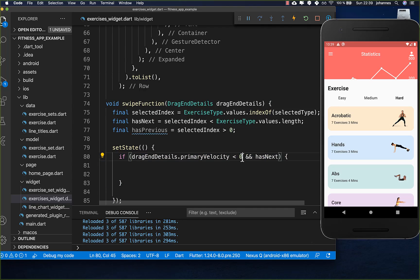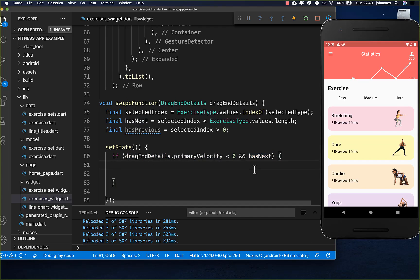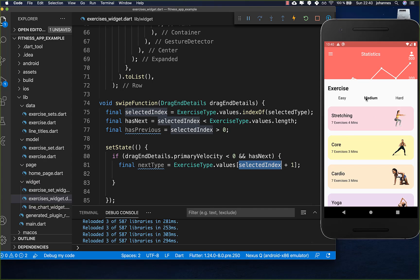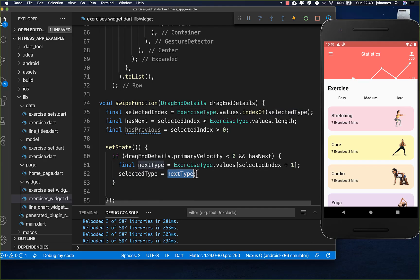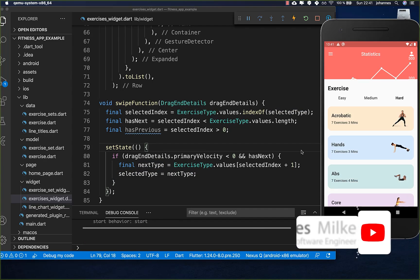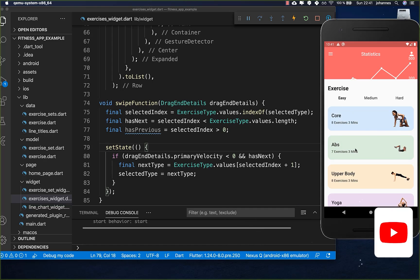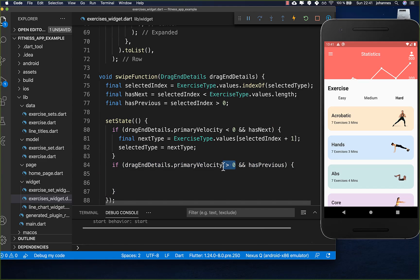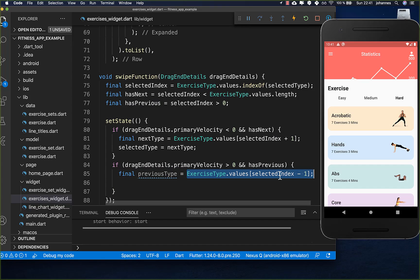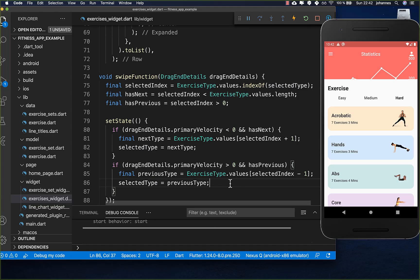We check if we swipe to the left and if we have more things to the right, then we get the next type by taking the selected index, increasing it by one, and getting that exercise type from the enum values. Then we override our current selected type with this next type. So if I swipe you see it goes to the next type — from easy swiping advances to the next difficulty. For the other direction we do the same but check that we have a previous element, go to selected index minus one to the left direction, and set that previous type as the current selected type. Now we can swipe both sides easily.